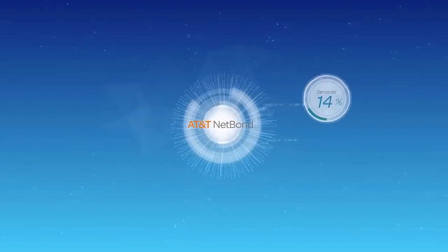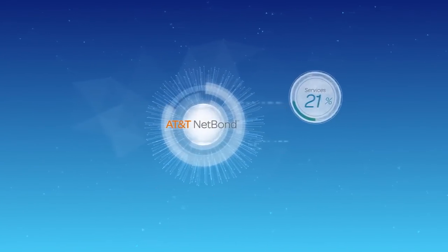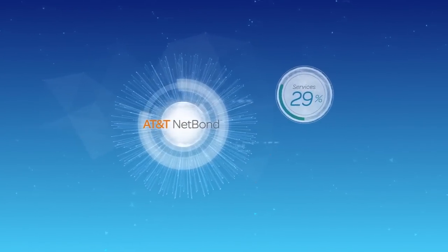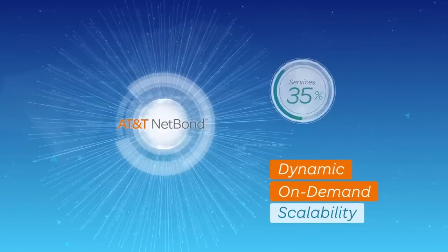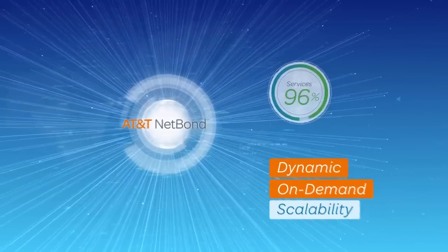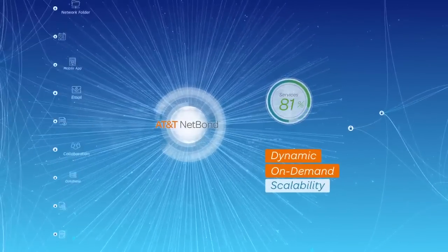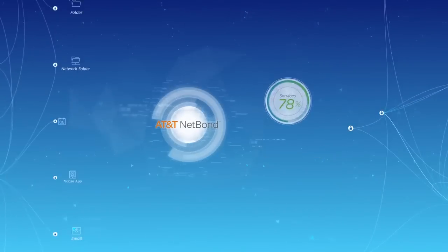It works in tandem with the cloud, making it dynamically scalable and on-demand, so you only use the services you need when you need them.